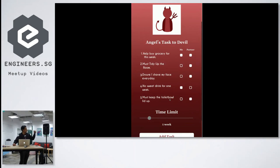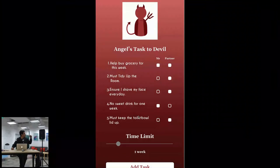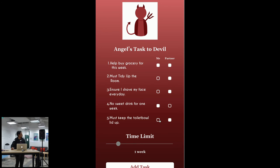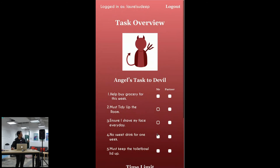At the same time also my partner actually adds his demands which is skip the toilet bowl lid up. So I decide to actually agree. At the same time also she agreed with me on the no sweet drink for one week.